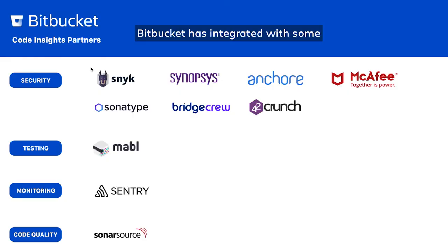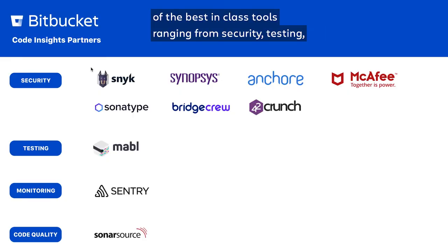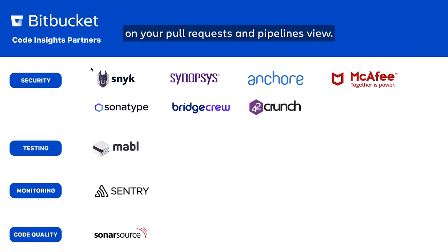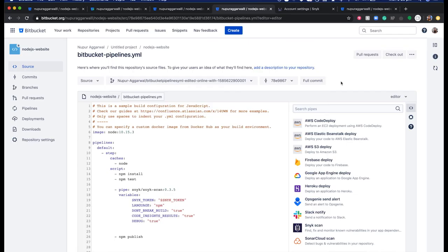Bitbucket has integrated with some of the best-in-class tools, ranging from security, testing, monitoring, and code quality, to provide code insights on your pull requests and pipelines view.